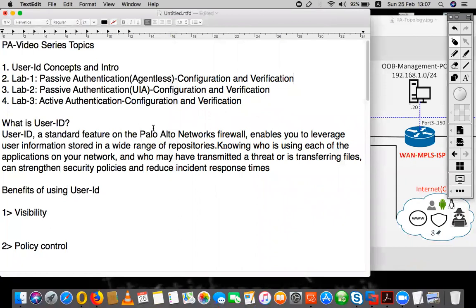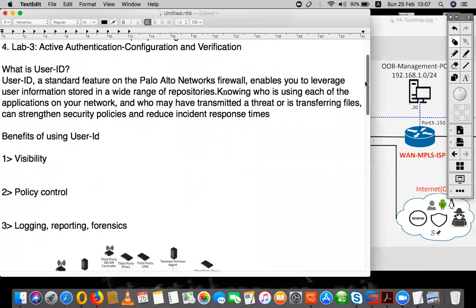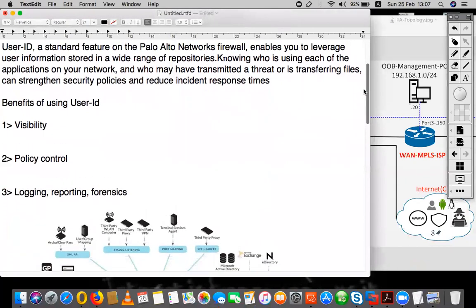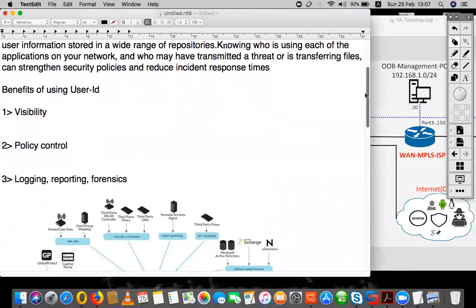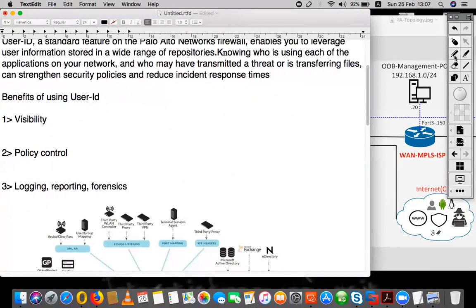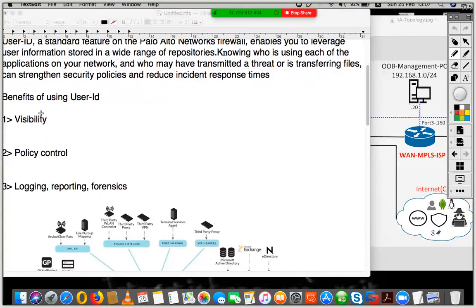User ID is a feature of Palo Alto which gives us identity-based authentication. It authenticates the user, and based on the authentication, the user would have access to specific resources which the security administrator has given permission to.